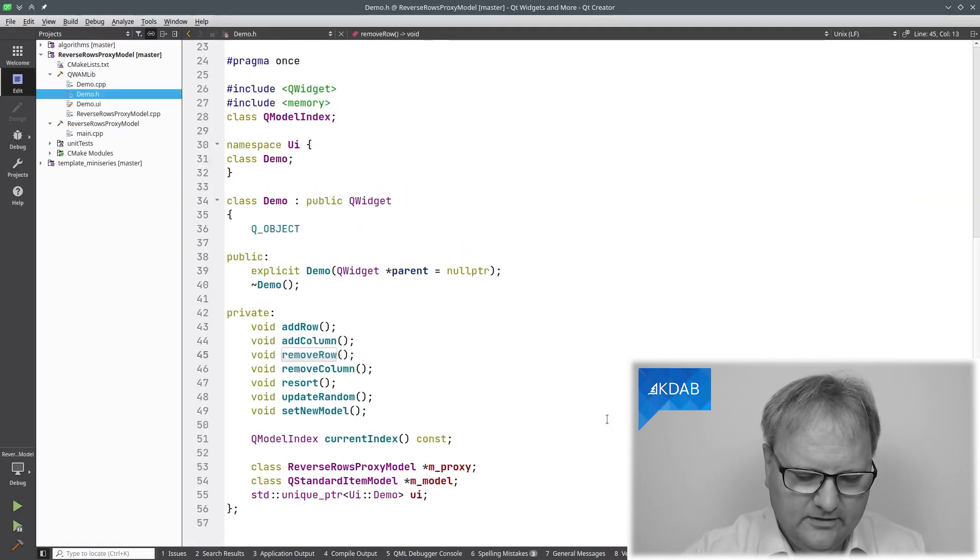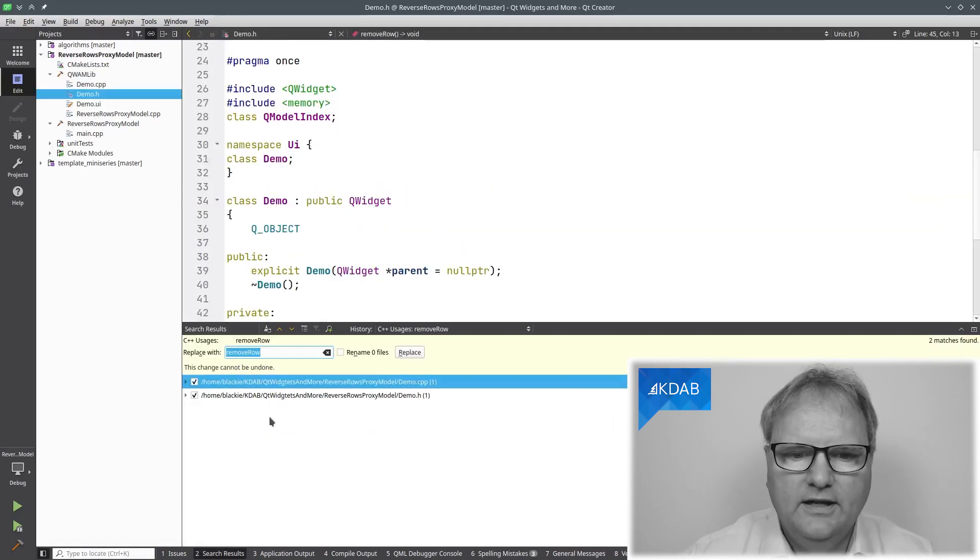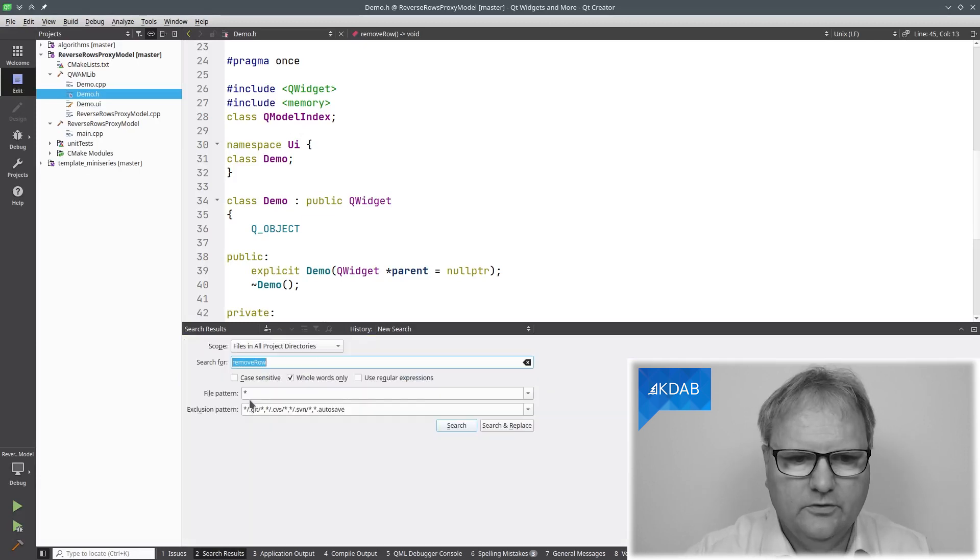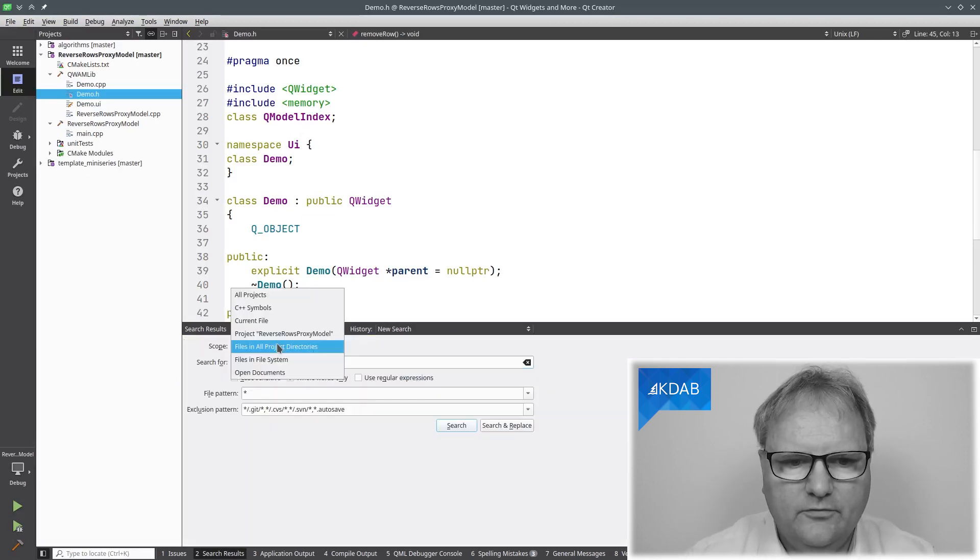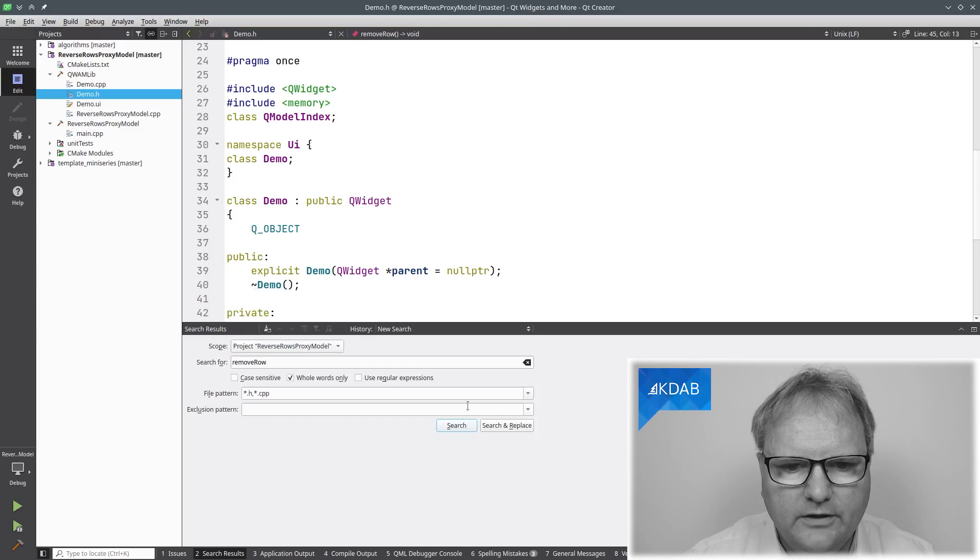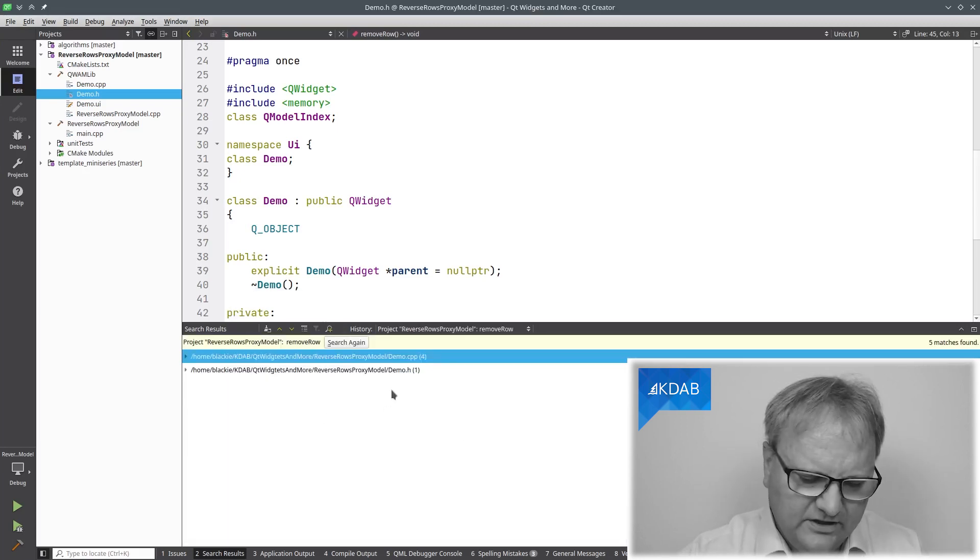I'll go over here again. Ctrl-R and now it finds both of those. We can also Ctrl-F and remove. We need to be in this one here and search and it found it in both places.